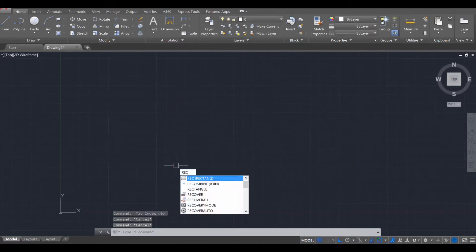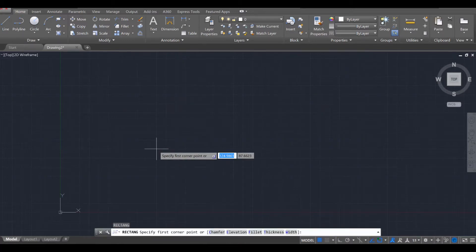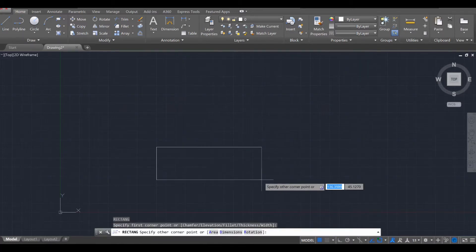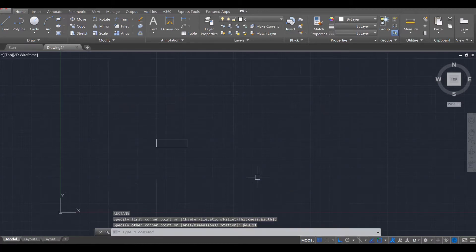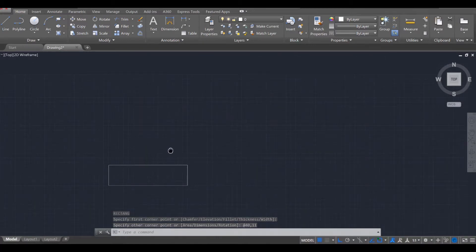Use the rectangle tool, REC, enter, and then click on one point and we're going to drag it out a little bit. For the width of the step, we're going to use 40 inches. Press tab then on the keyboard. And for the height of the step, we're going to use 11 inches and press enter. If you do so correctly, you're going to end up with a singular step.